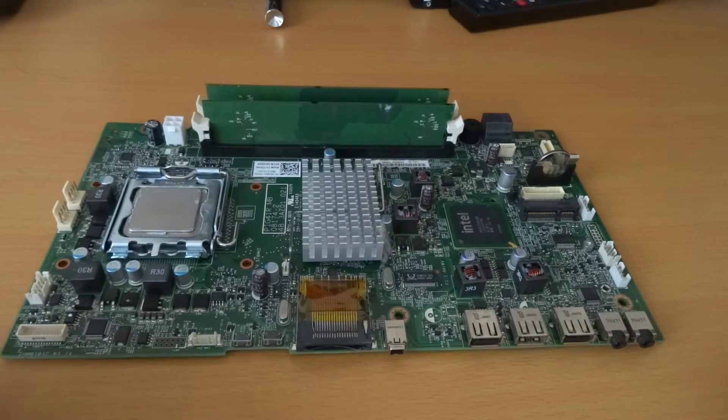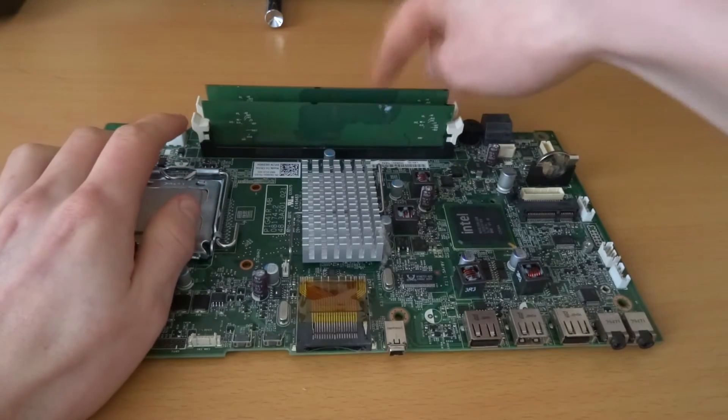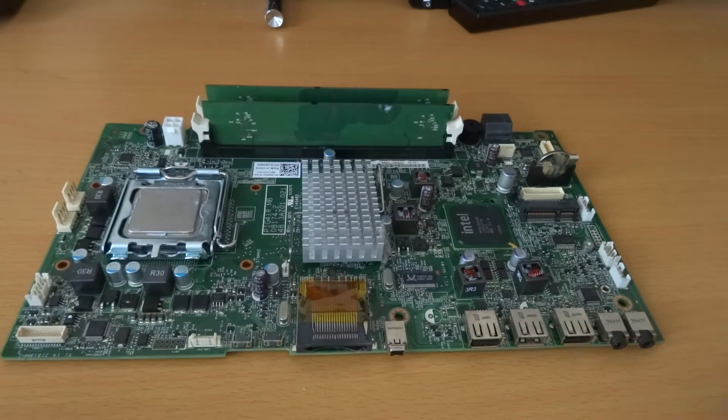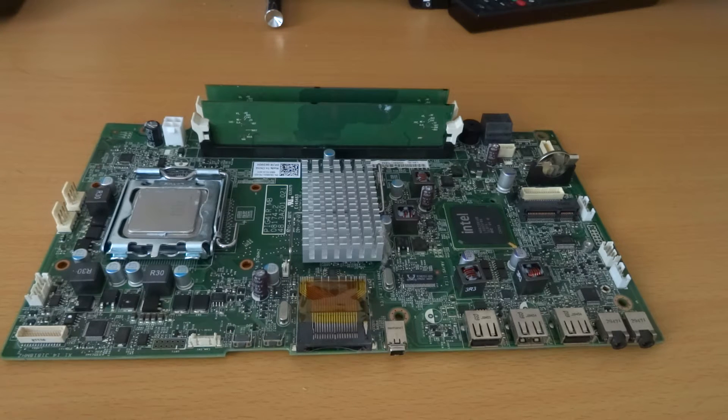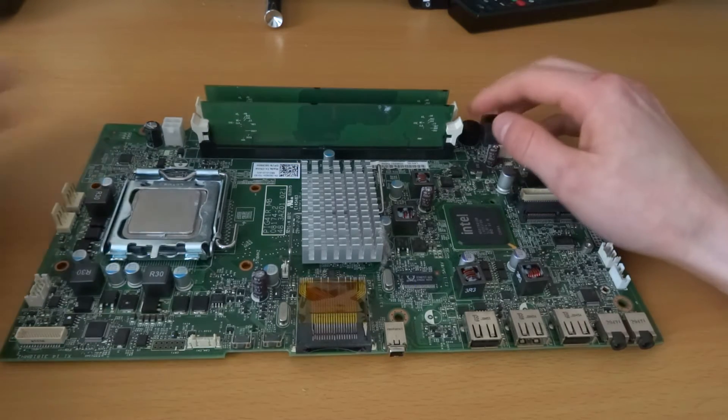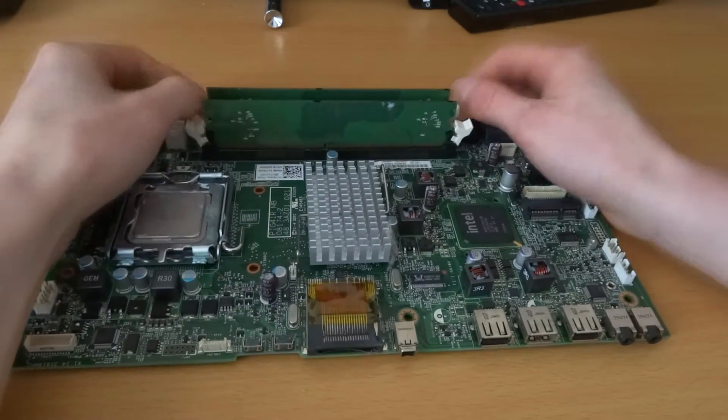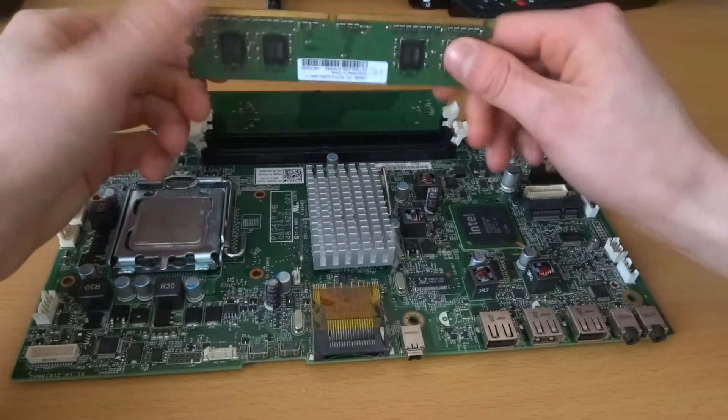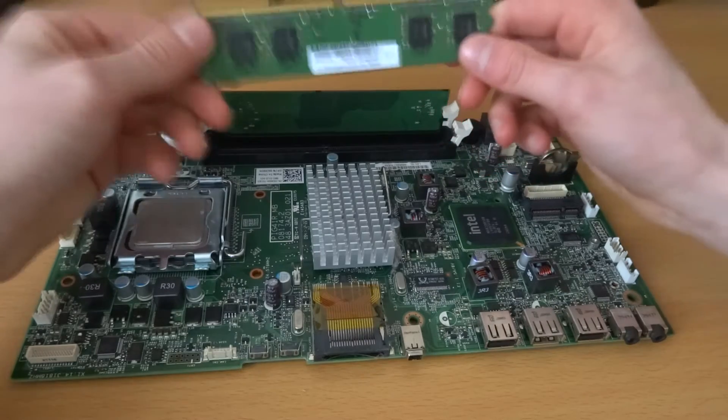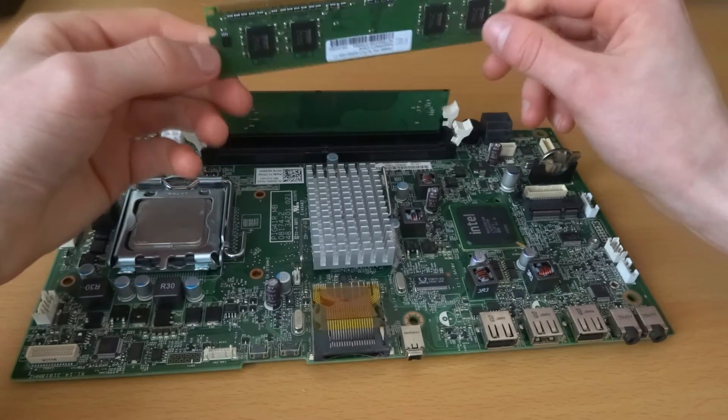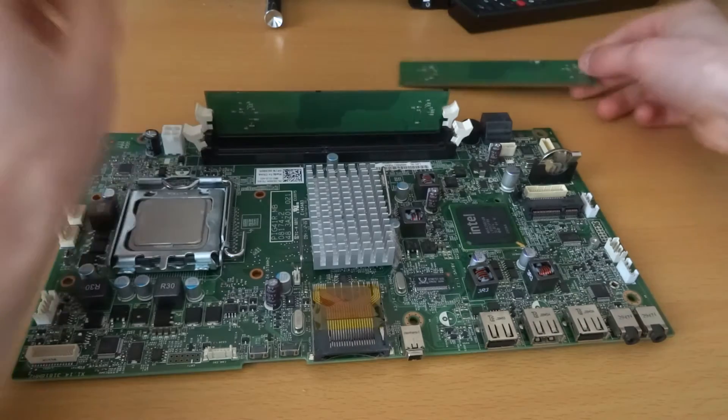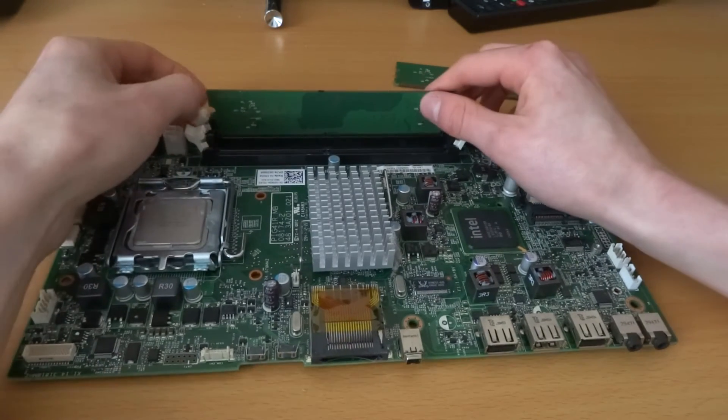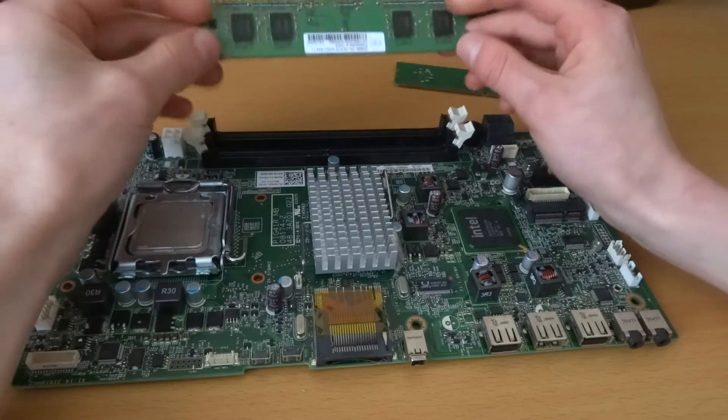So here guys we have the motherboard with the RAM slots pre-installed. If you do not know what RAM is right now this is probably not the best show to watch because if you want to install RAM you're probably going to know why you need to install it.